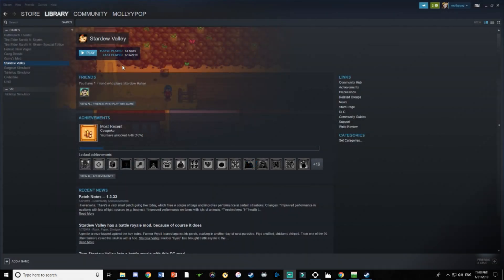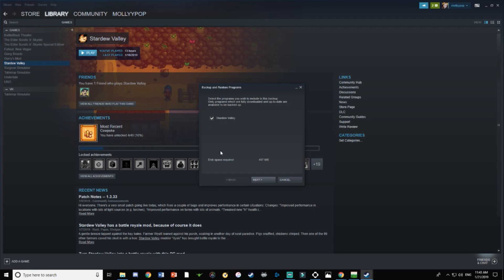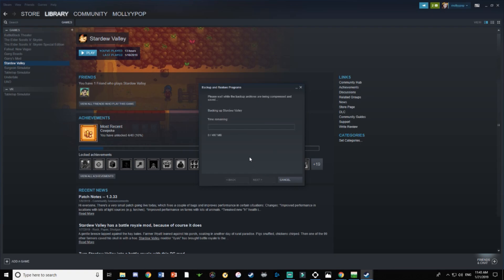The first thing we're gonna do is open up Steam, go to Stardew Valley, right-click on it, and go to 'Backup Game Files.' Just follow along with what it says on the screen. I do this just in case anything were to happen to my save files. After all the times I've done this I've never gotten any corrupted or lost files, but I do this just to be safe.